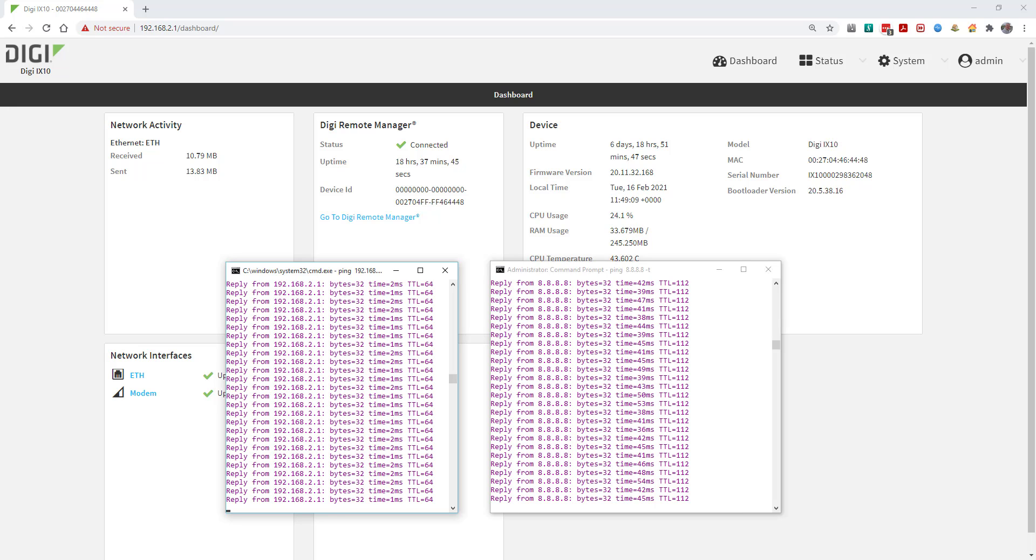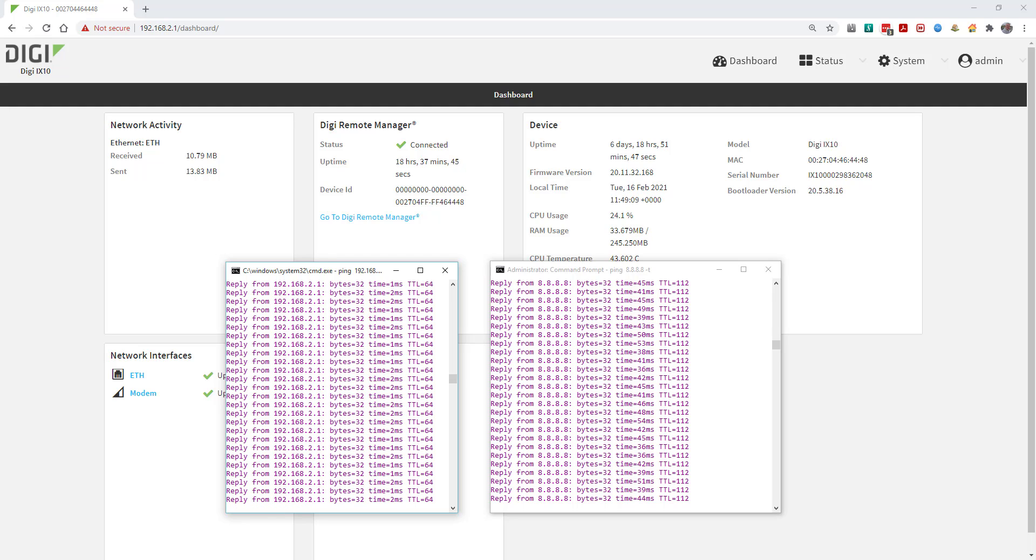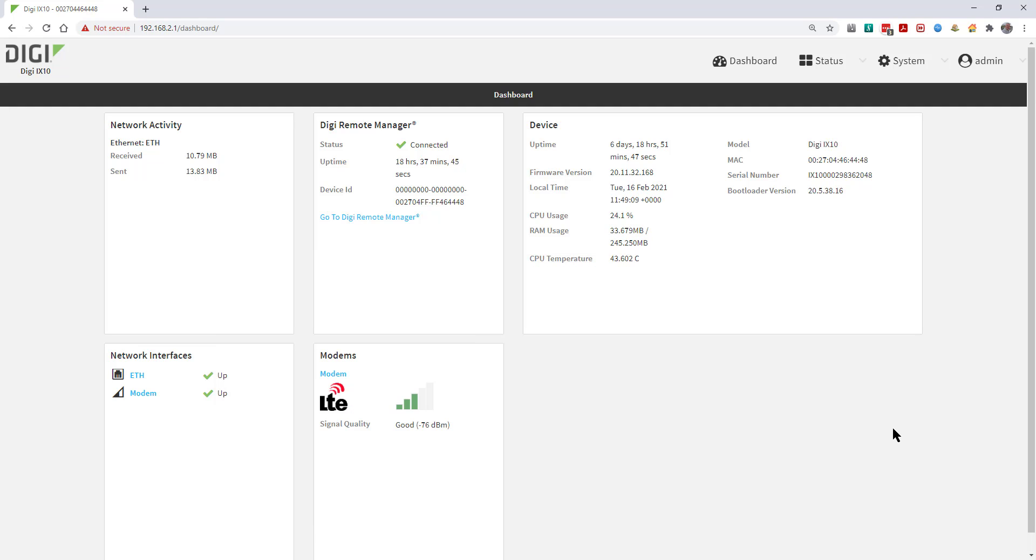I've got two pings running, one to the router's IP 192.168.2.1 and another to 8.8.8.8 so we can see when these are blocked. You'll need to open a web browser, connect to the router IP address, and log in.